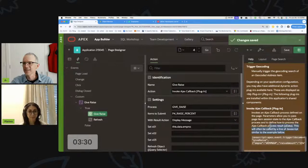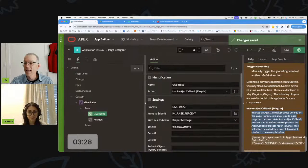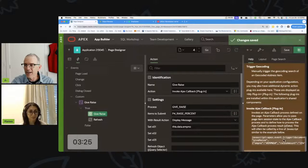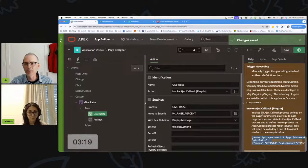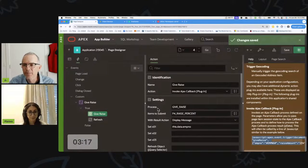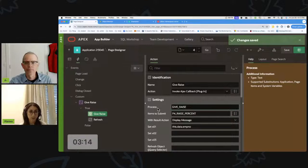It has great help associated with it right there — it tells you all about it, invokes an AJAX callback, and gives you the JavaScript. You can copy and paste it and tweak it to your heart's content. First thing: you need to supply the name of the process you're going to execute.